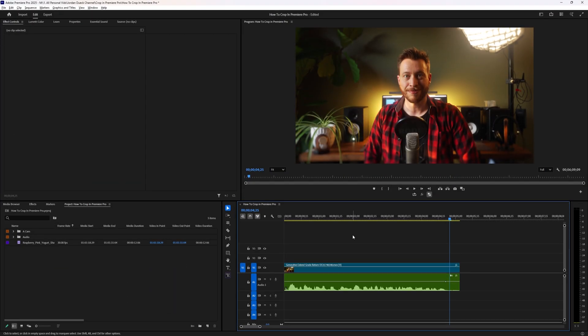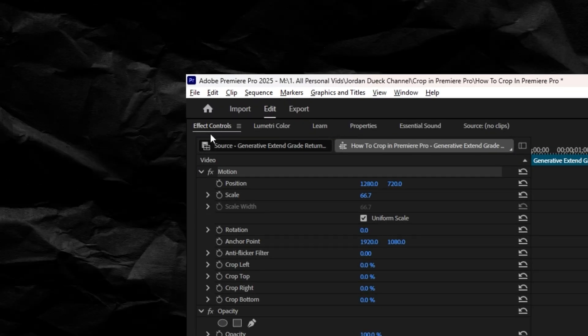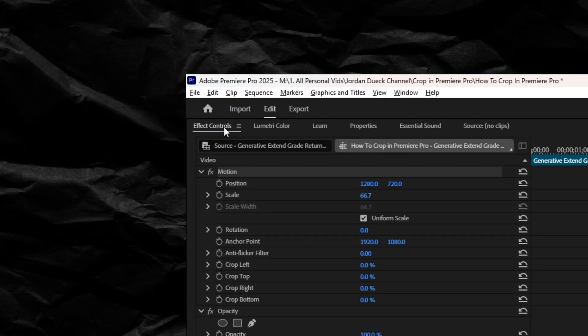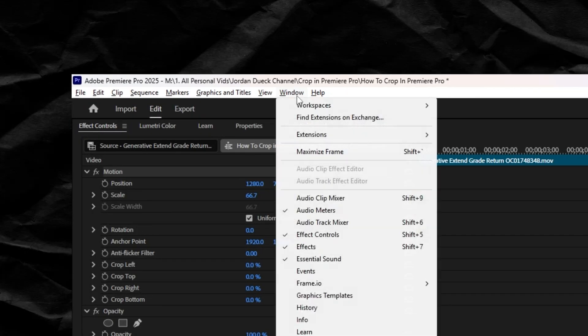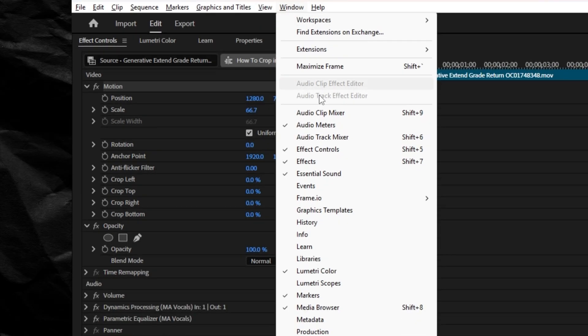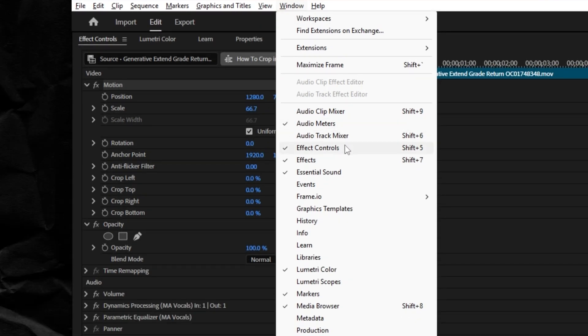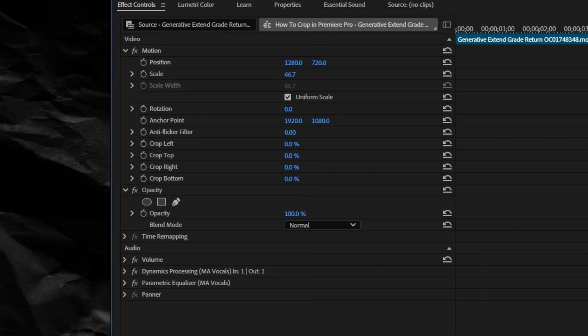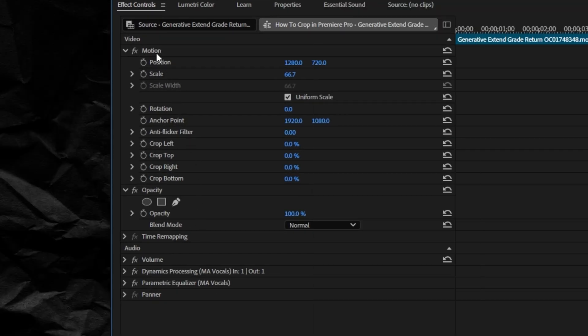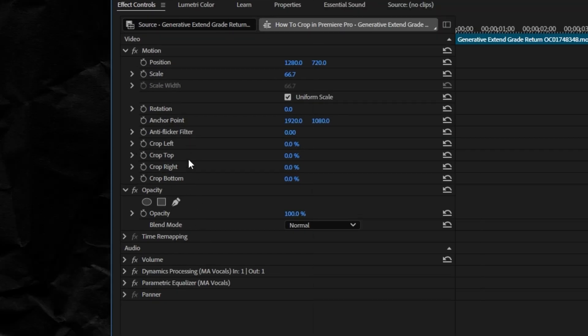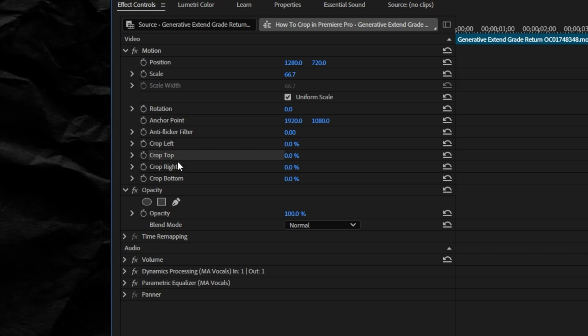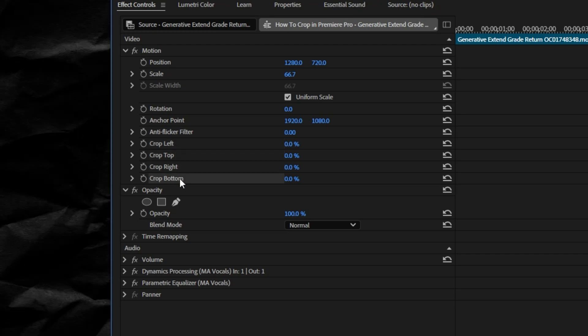Right off the bat, if you want to crop your video, all you have to do is highlight your footage and go up to Effect Controls. If you can't find that, just go up to Window > Effect Controls. Here you should see that under your video properties you have crop values.